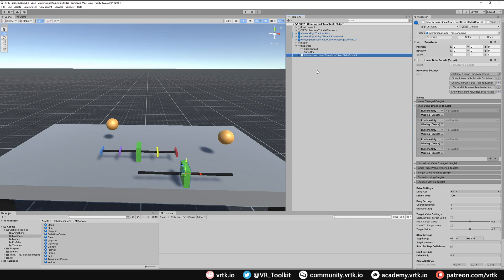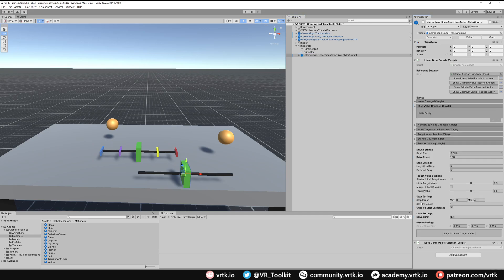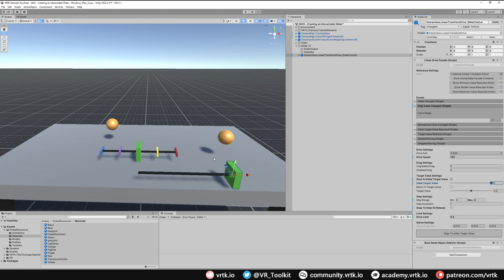In our drive control we don't need any of the step values now, so we'll remove those. We're also not interested in the step range settings, so I'm going to untick snap to step on release. What we're going to have here is when we move this up and down the bar we'll change the opacity of the output object instead. We'll have this bar start with an initial target value of 1 and click align to initial target value to set that up in the scene.